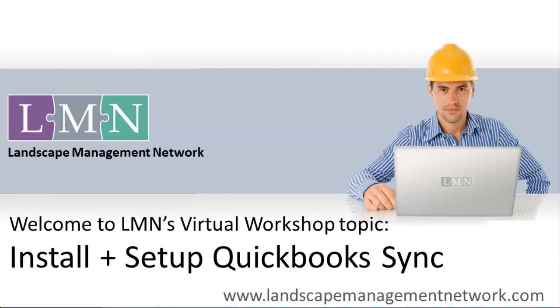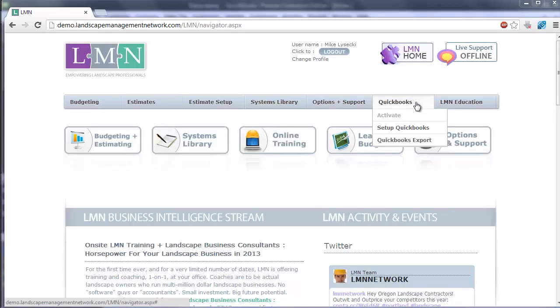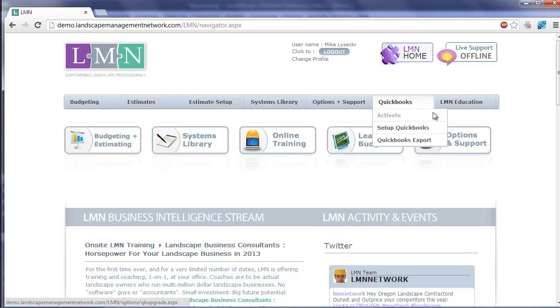Let's look at how to install it now. First, you'll need to activate QuickBooks in your LMN account. To do that, click the QuickBooks option on the menu bar and click Activate. Once you've activated QuickBooks in your LMN account, you're going to get an email with instructions on how to proceed. One of those steps is going to be a link to download the actual application.